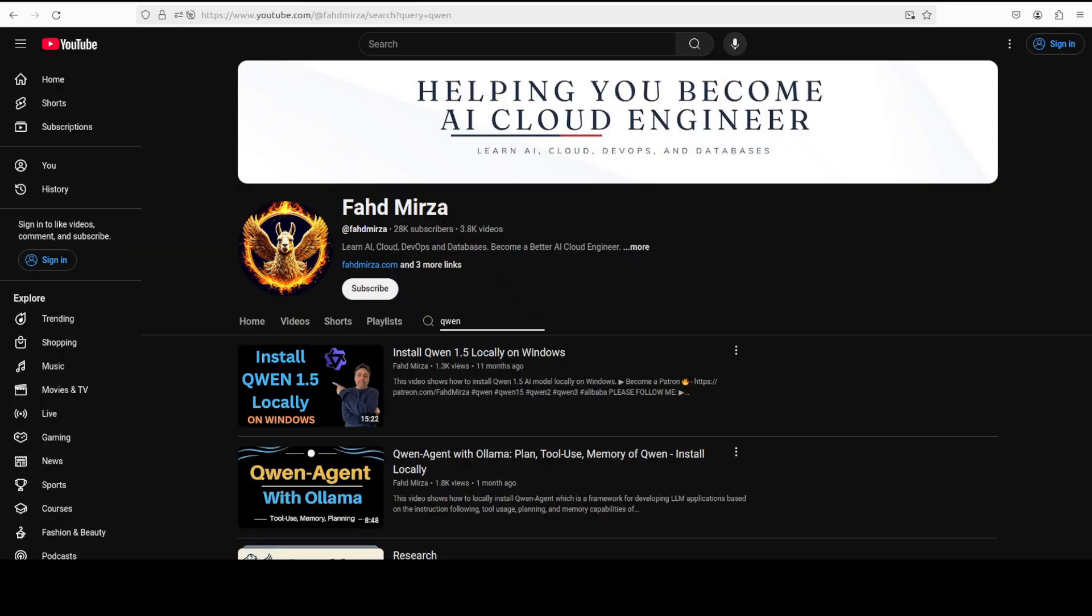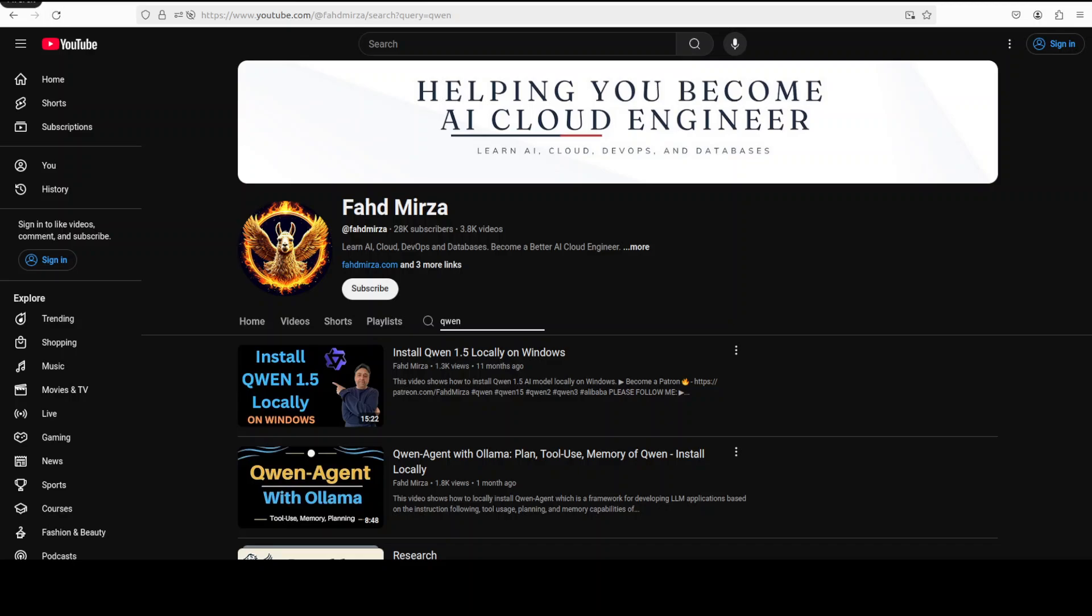I hope that you enjoyed it. Let me know what you think about this model. If you're interested in learning more about Alibaba's Qwen models please search my channel. If you like the content please consider subscribing to the channel. If you are already subscribed please share it among your network as it helps. Thank you for watching.